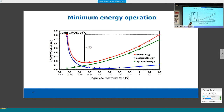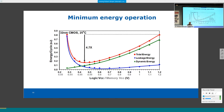On why energy per cycle is the right metric: to do something you must finish all the operations, which takes a certain number of cycles regardless of cycle time. The total energy consumed depends on energy per cycle multiplied by the number of cycles, not on time. Power is a different metric—it relates to thermal and power delivery, not to energy consumed for doing something.